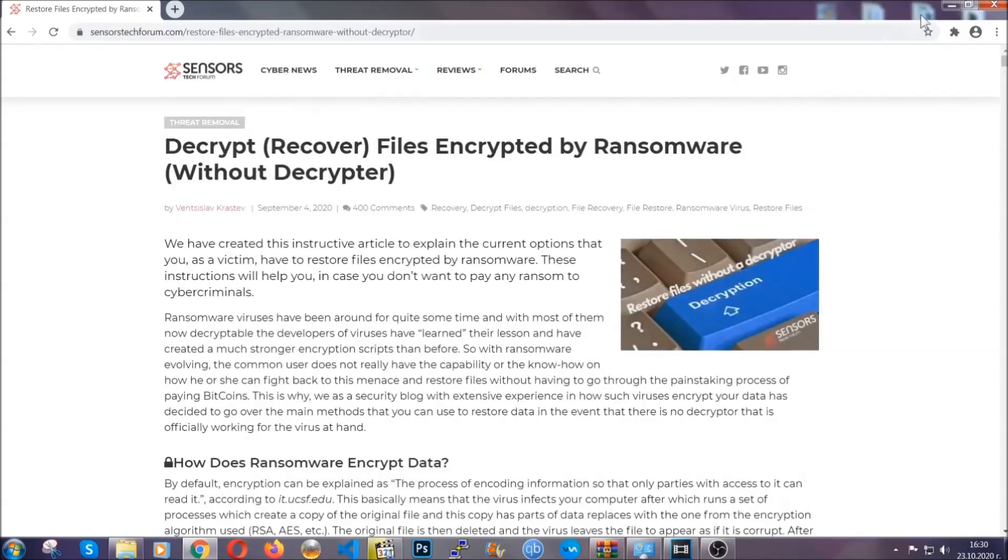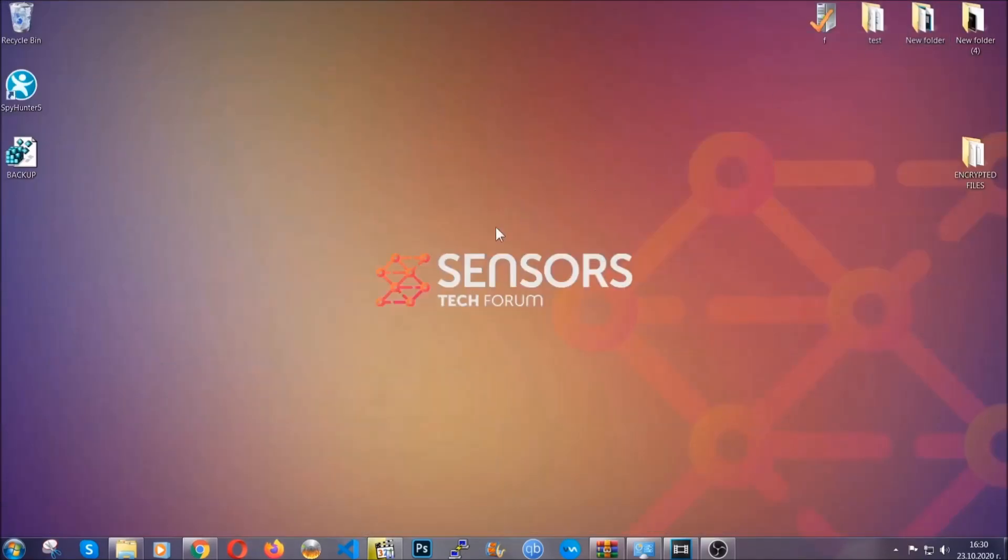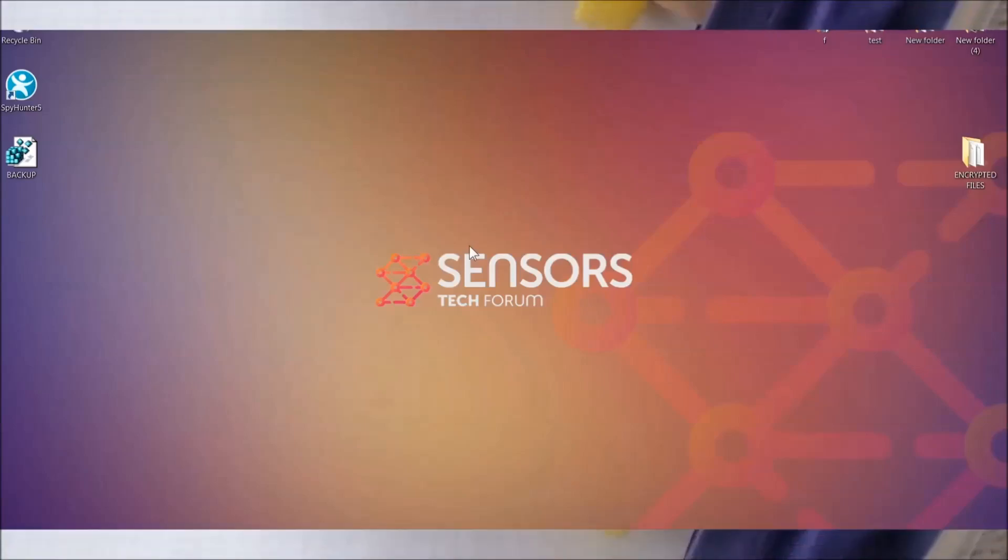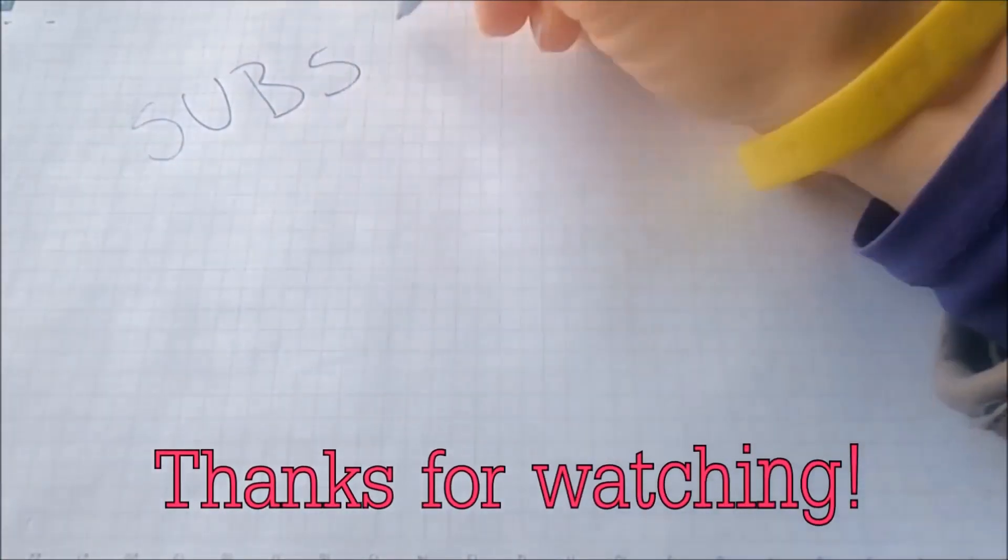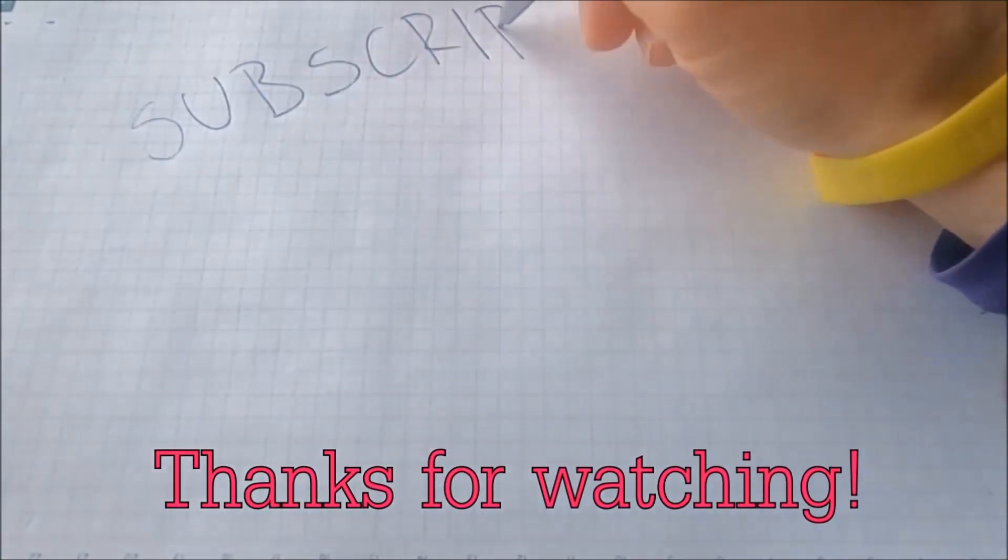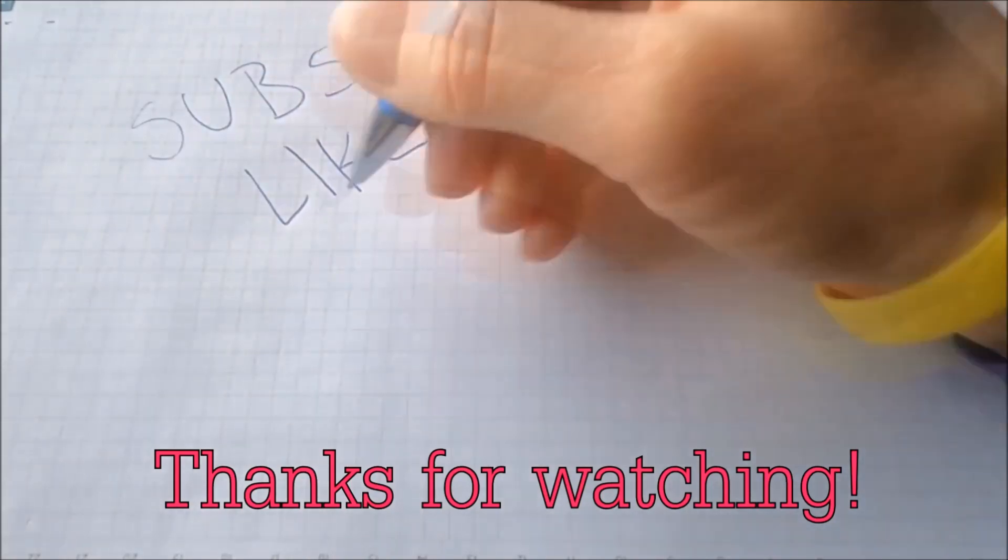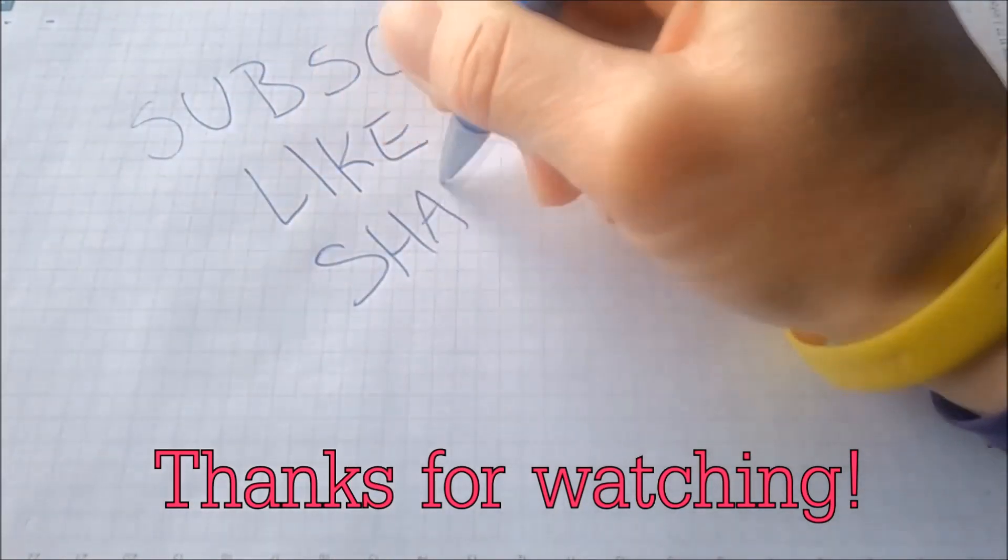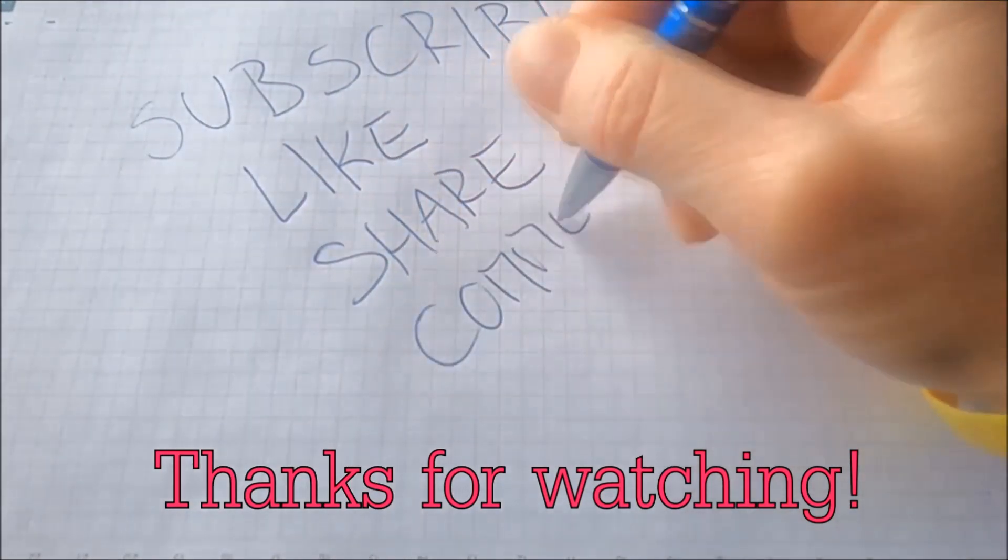Until then, until a decryptor is released you should check the article in the description often. And that's it guys. Thanks for watching. Subscribe, hit that subscribe button and make sure to comment if you have any questions. We try to respond fast.